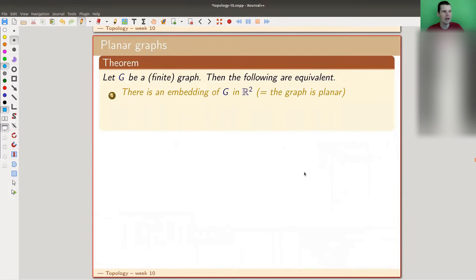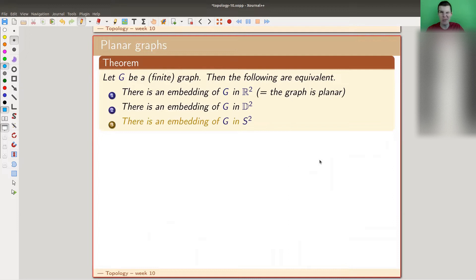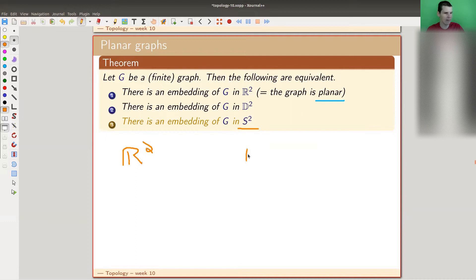I want to start with the following observation, which is a starting point for everything we will do until Friday. The following are equivalent: a graph embedding in R², a graph embedding in D² (the disk), and a graph embedding in S² (the sphere). From the viewpoint of graph embeddings, the plane, the disk, and the sphere are essentially the same.